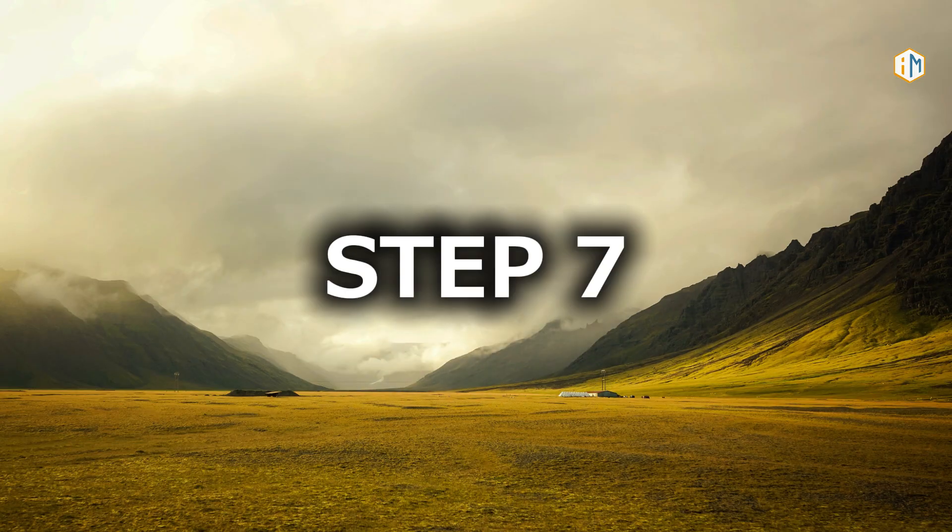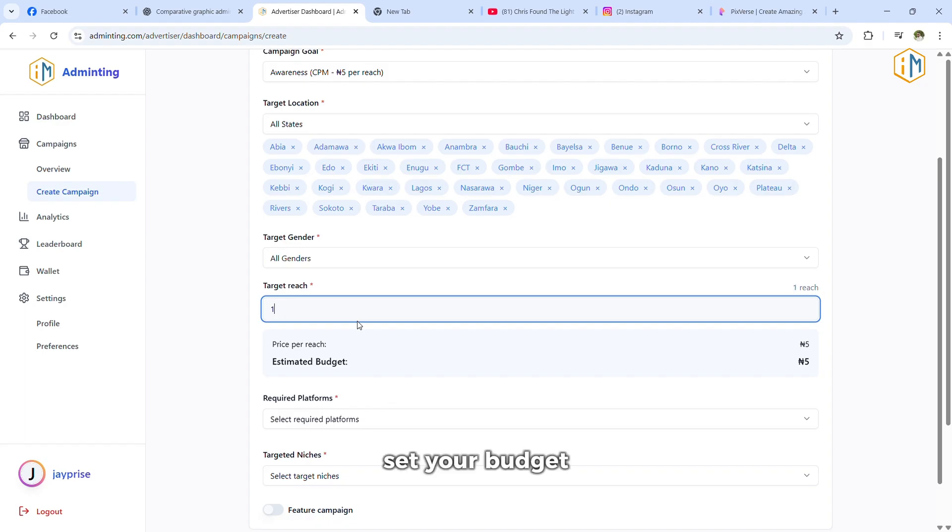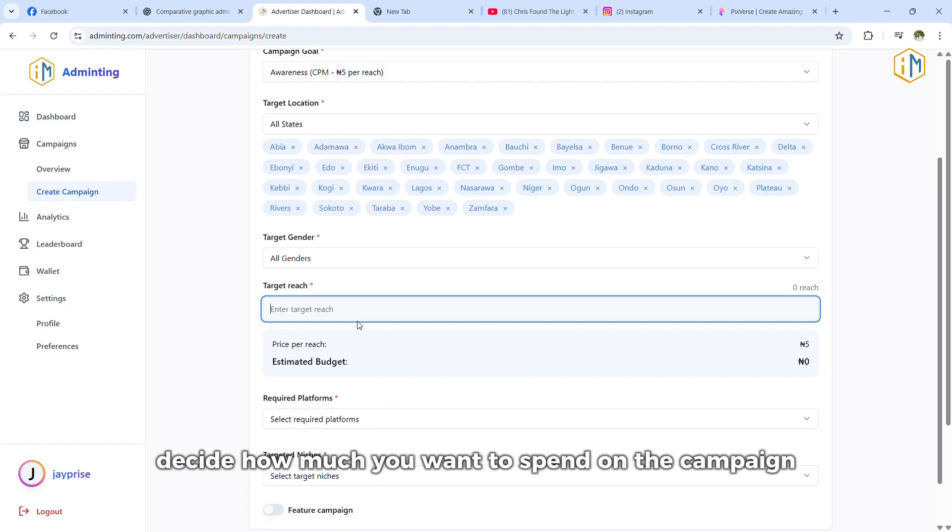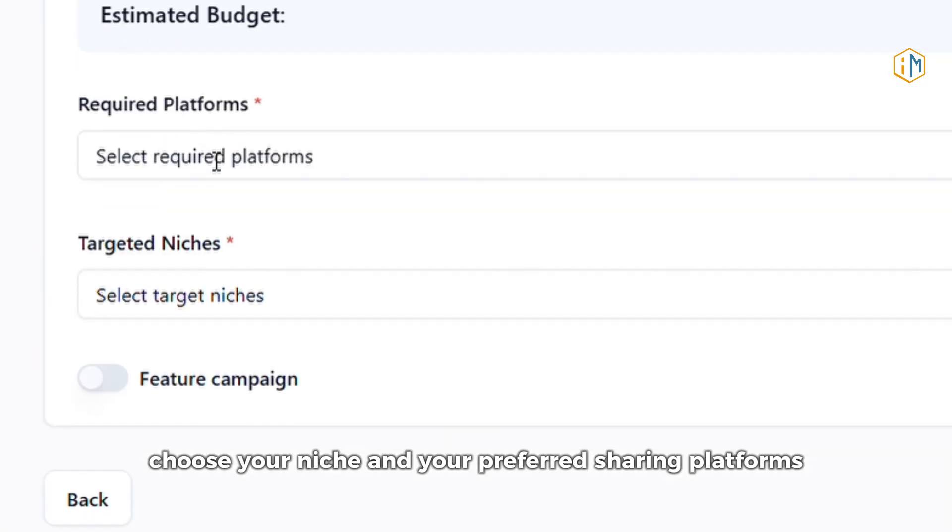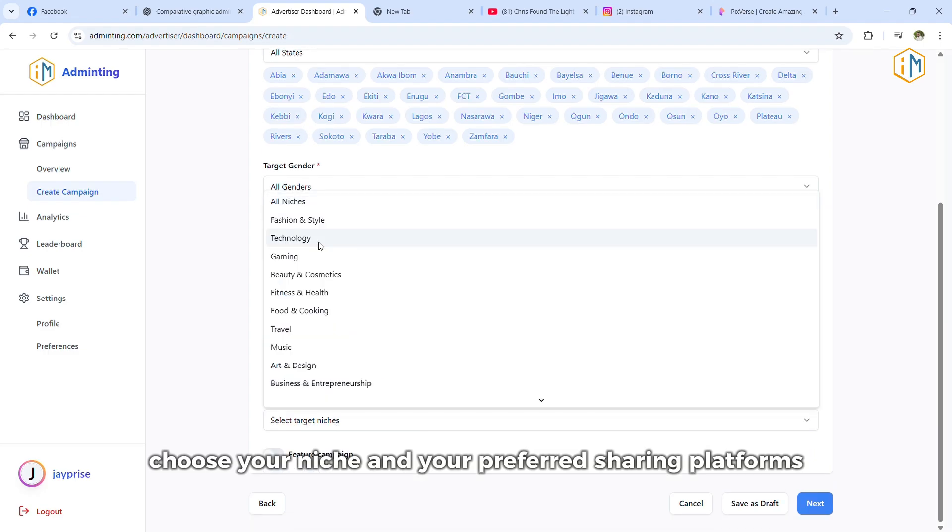Step seven, set your budget. Decide how much you want to spend on the campaign. Your budget influences how far your ad will go. Choose your niche and your preferred sharing platforms.